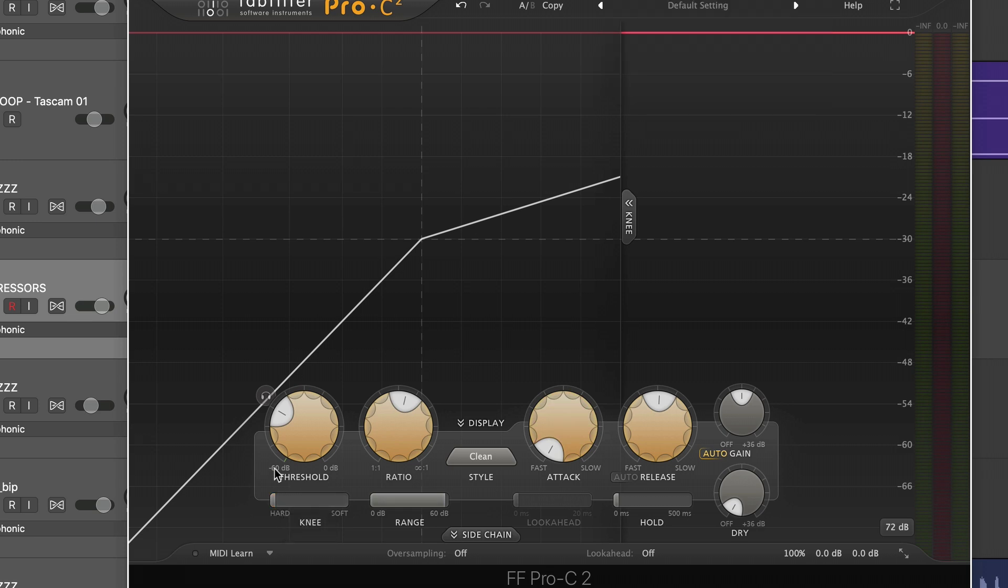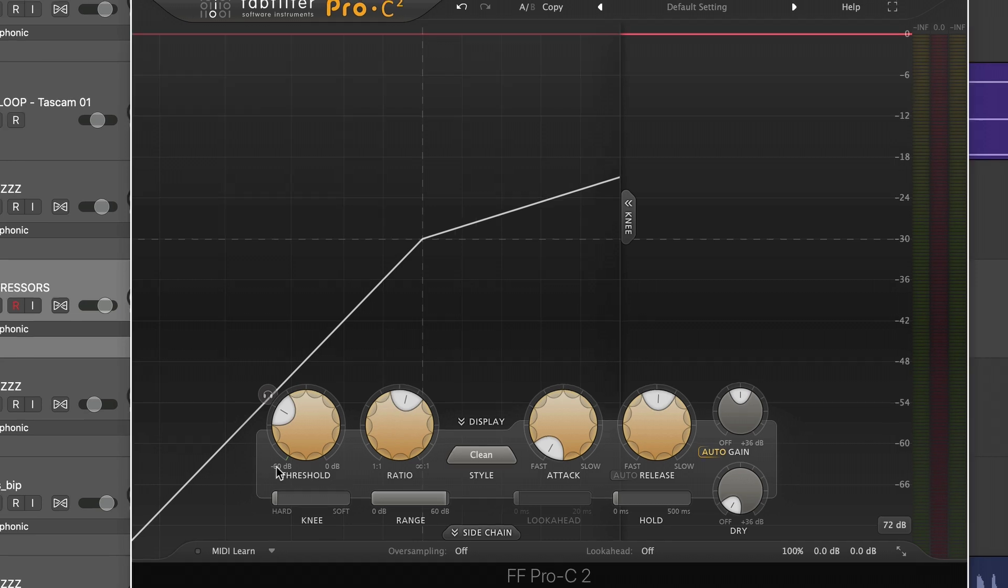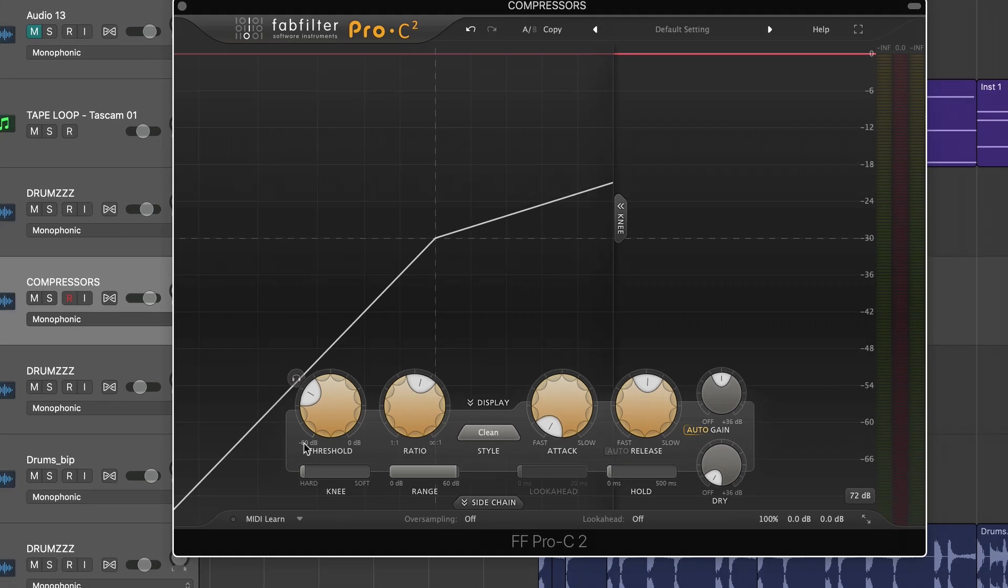I think of the knee as basically the attack before the attack. It's the attack of the threshold. And it's basically telling the compressor, okay, how fast, once the threshold's crossed, do we actually go from no compression to full compression?